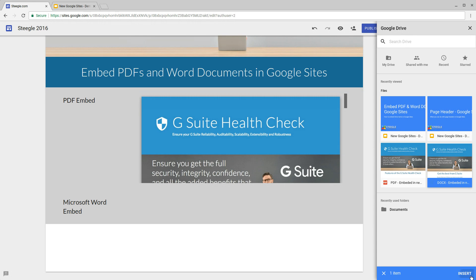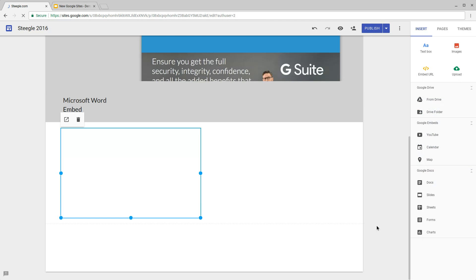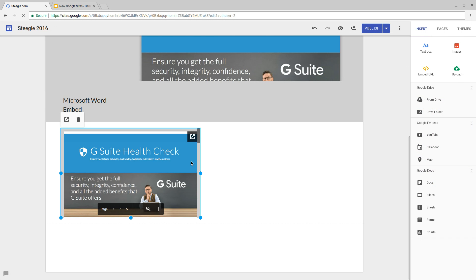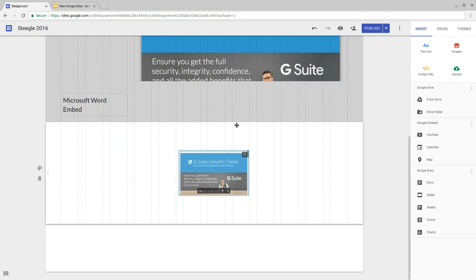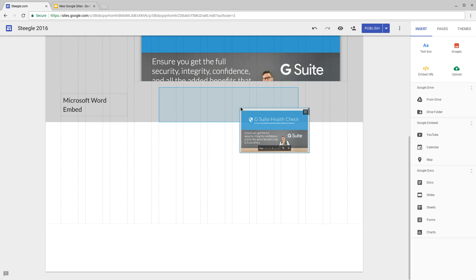I will insert this. This gets added in the same way to the site, which again we can then maneuver and resize accordingly.